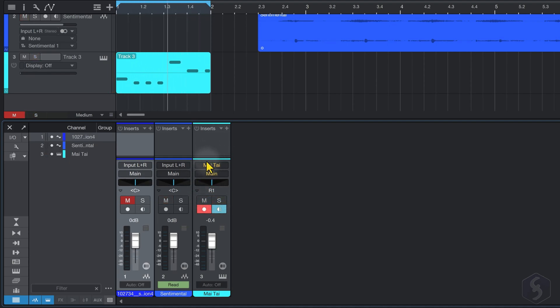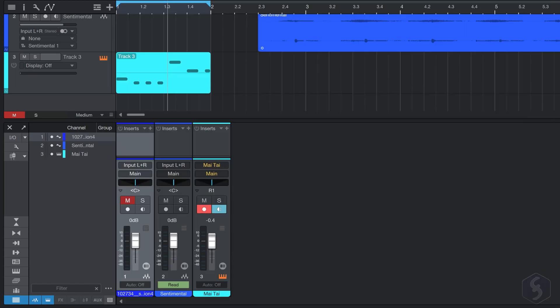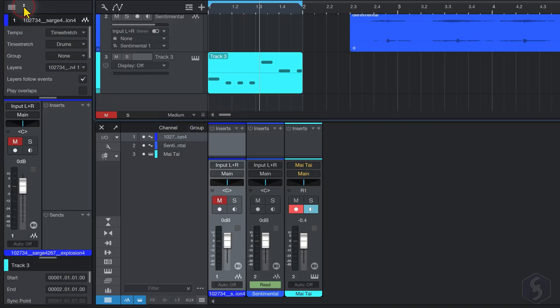You also get the mute and the solo buttons. And the input and output sources above. For example, a MIDI track shows the synth as input source, while the main channel as its output source. These track options are similar to the ones you can find in the inspector panel as well.